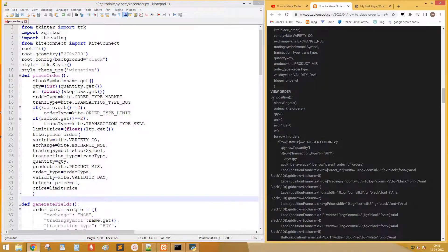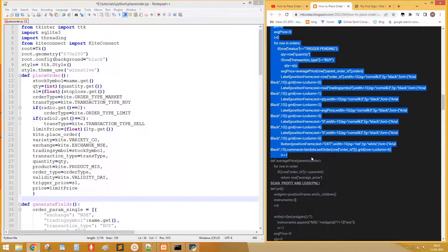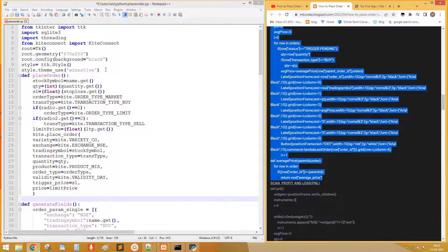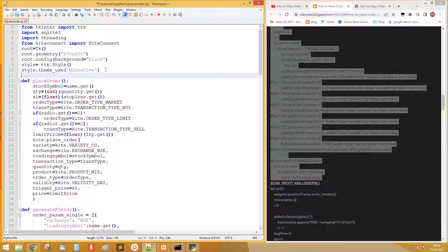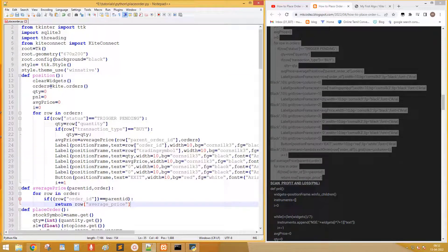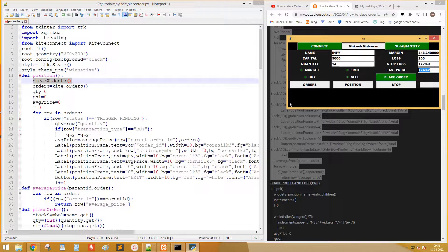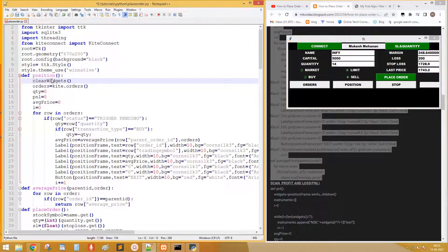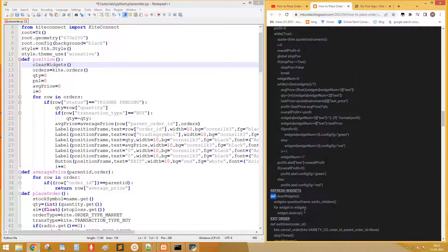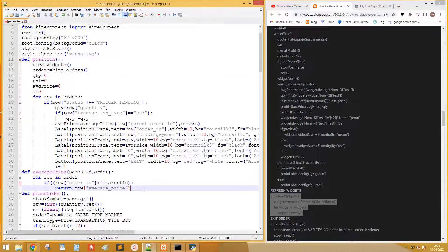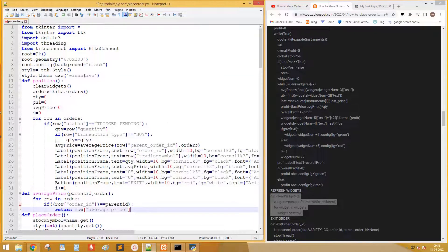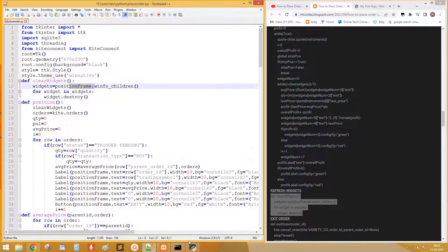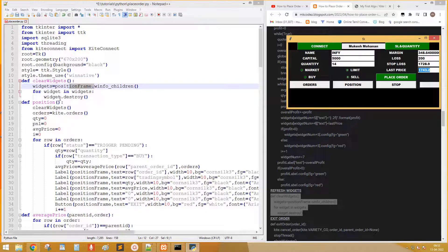Next copy the code for position. This clear widgets will remove any existing widgets in the frame. Copy the code for clear widgets. This will get all the widgets in the position frame and remove them one by one.